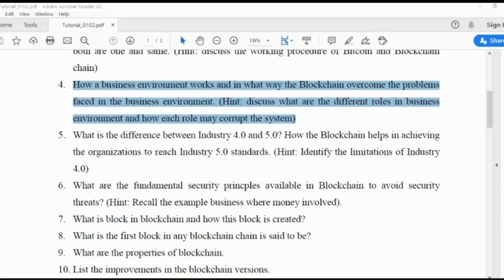In this business environment, there will be an exchange of assets. An asset is something that has some value. Whenever you exchange an asset, some value will also be exchanged. Thereby, after exchanging assets, the wealth will be created in the business environment. These assets may be goods or services, and they can be tangible or sometimes intangible.